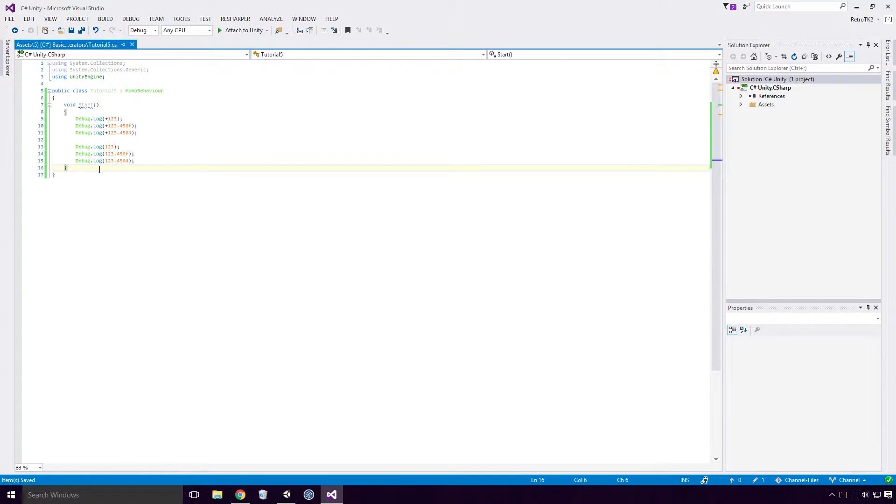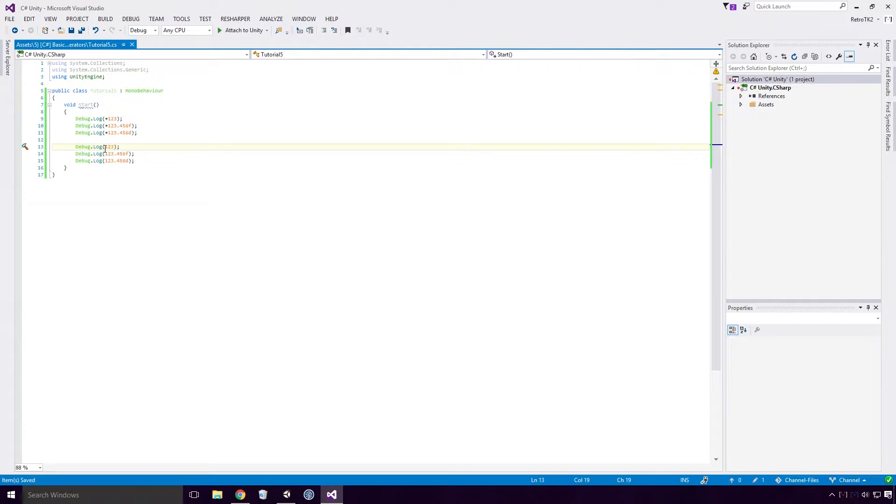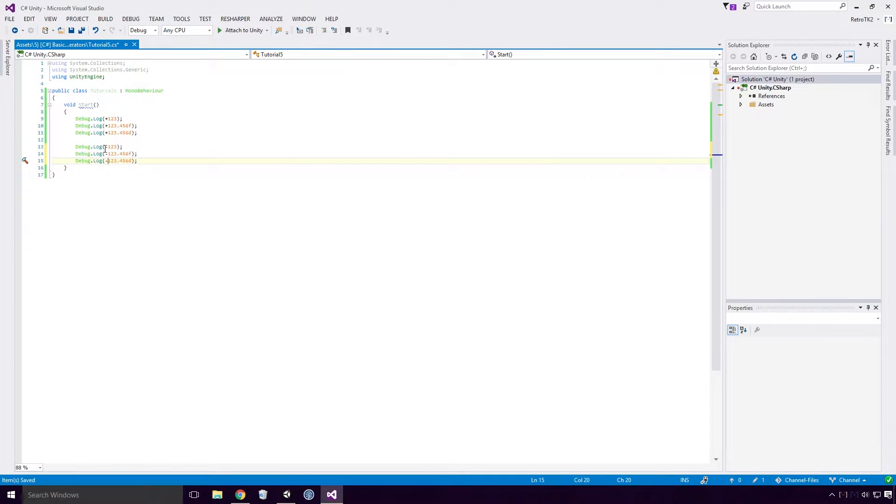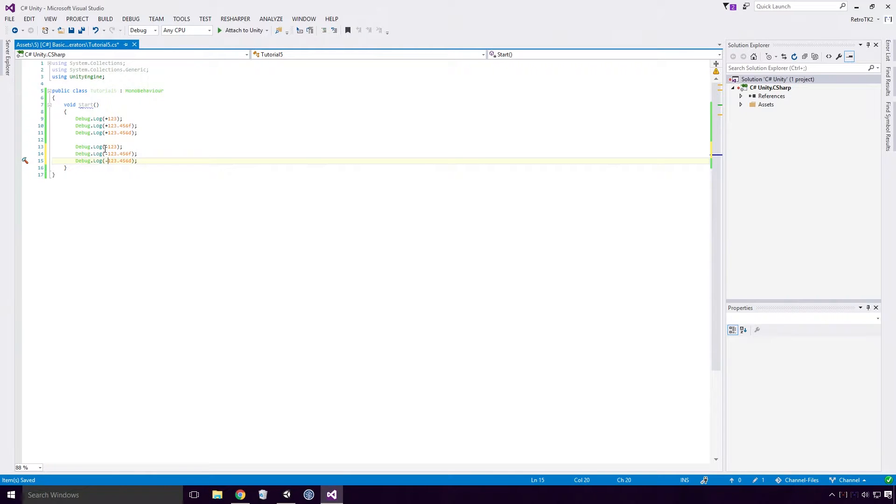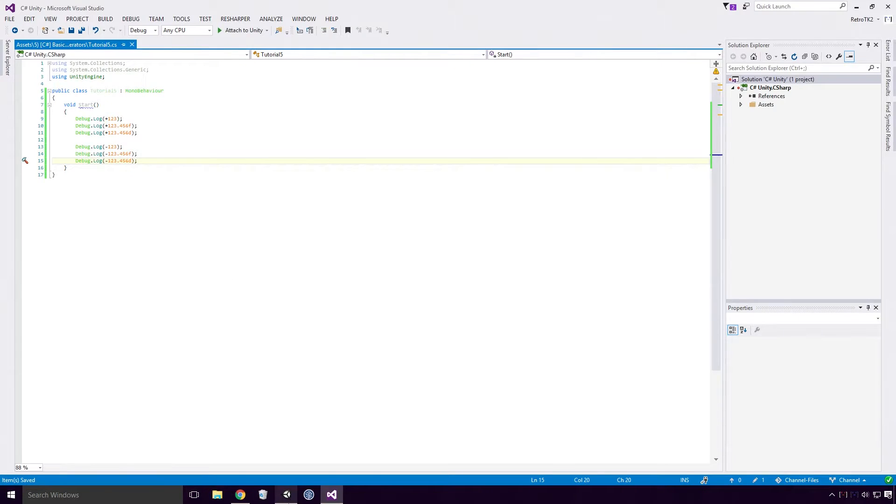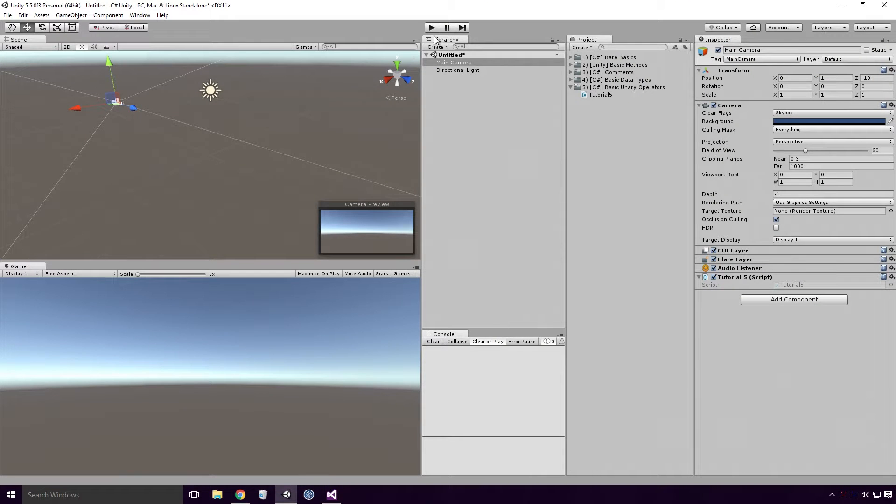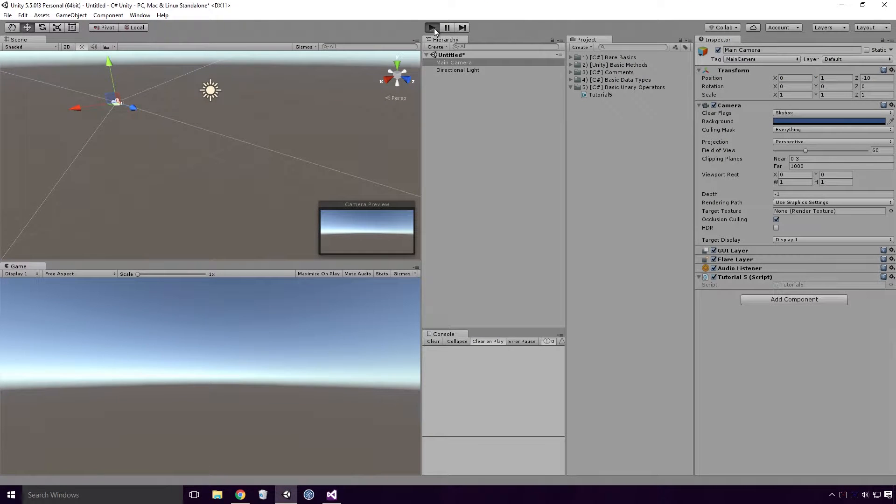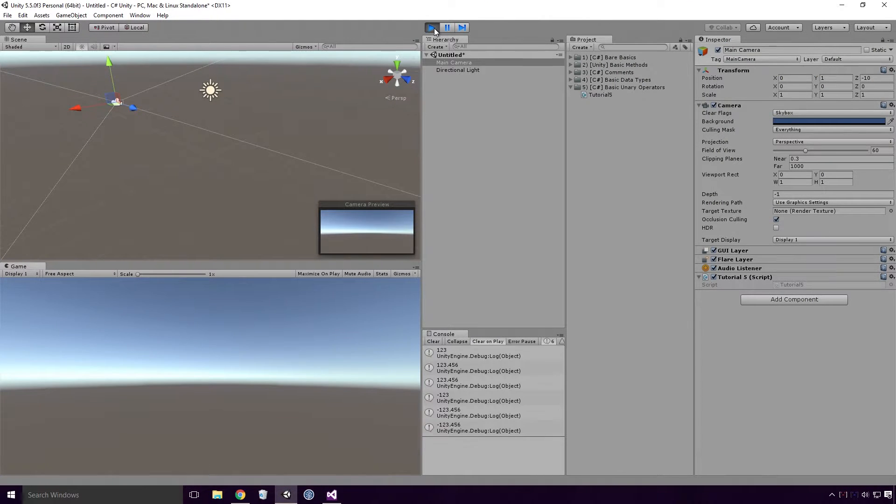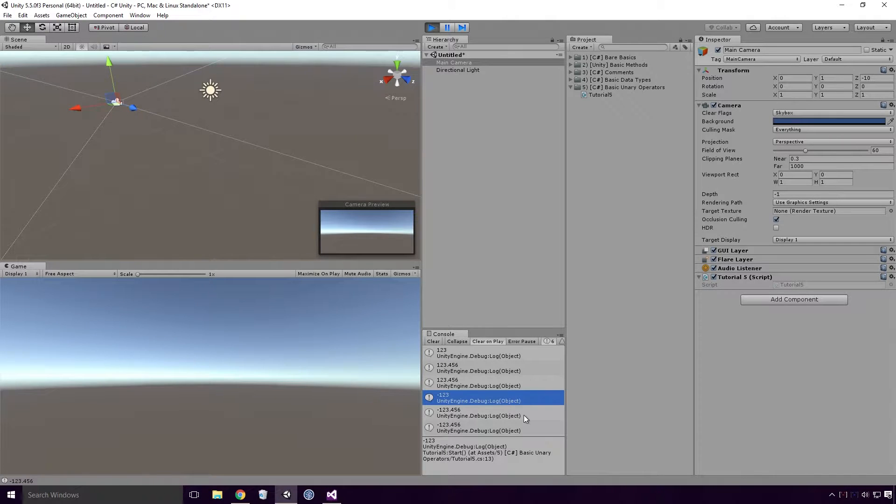The big difference comes into play whenever we place negative unary operators in front of our numeric literals. Doing so, we'll make the numeric value negative and we'll log them out with a minus sign in front. So if I save the script and head back into Unity Ace, and re-run our game, you'll see that our literals are logged as negative numbers.